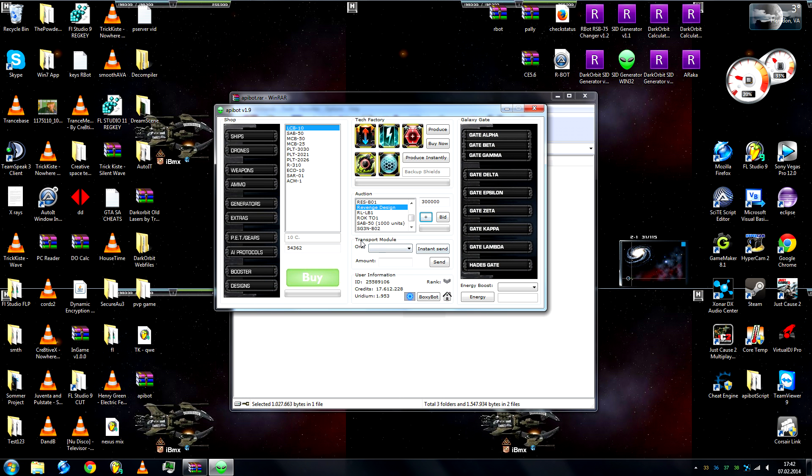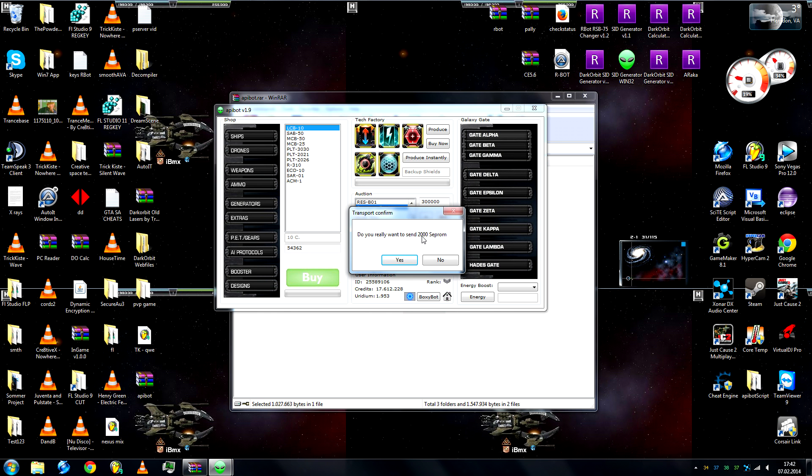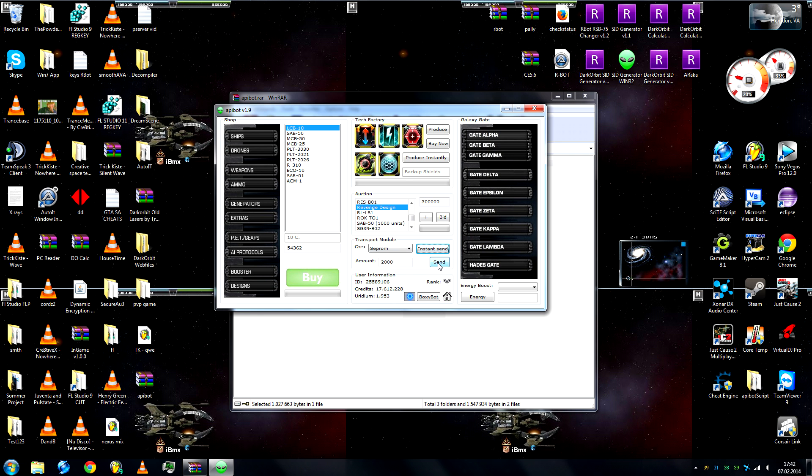Going down, we have a transport module. So you select the ore, let's go with Suprome. We enter the amount, which is 2000, then we can send instantly, which will cost us 1250 iridium, or just send for free.